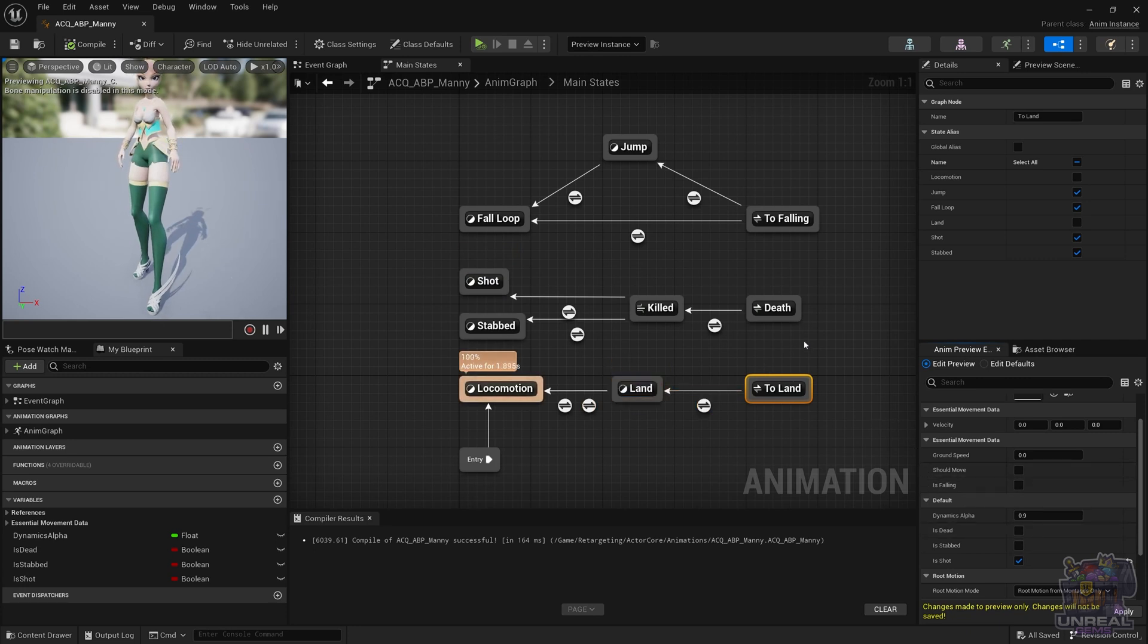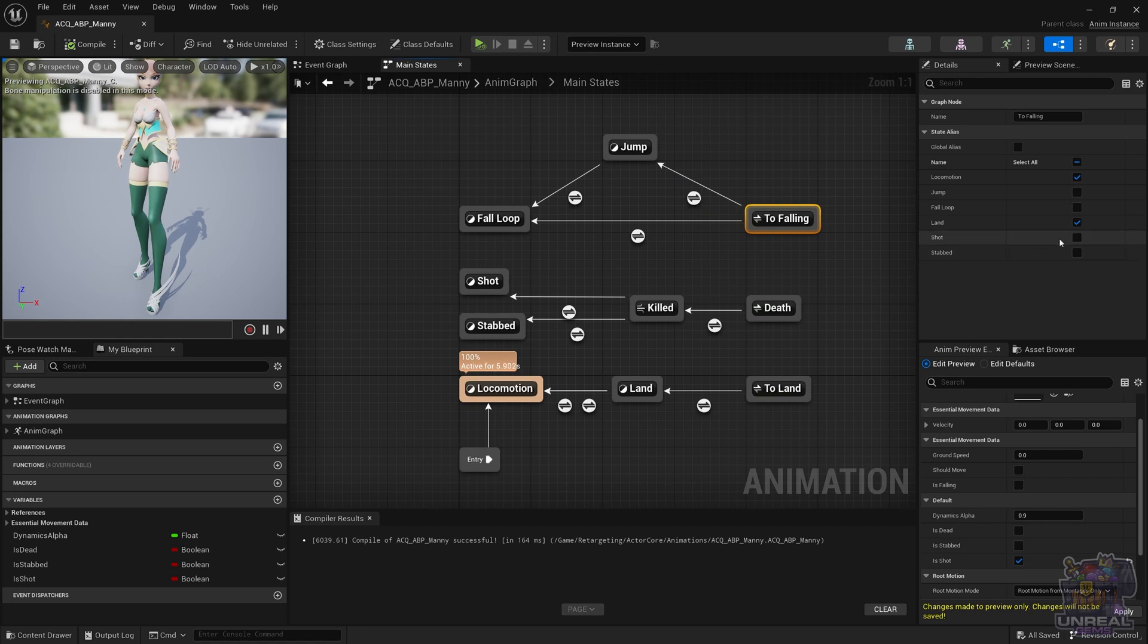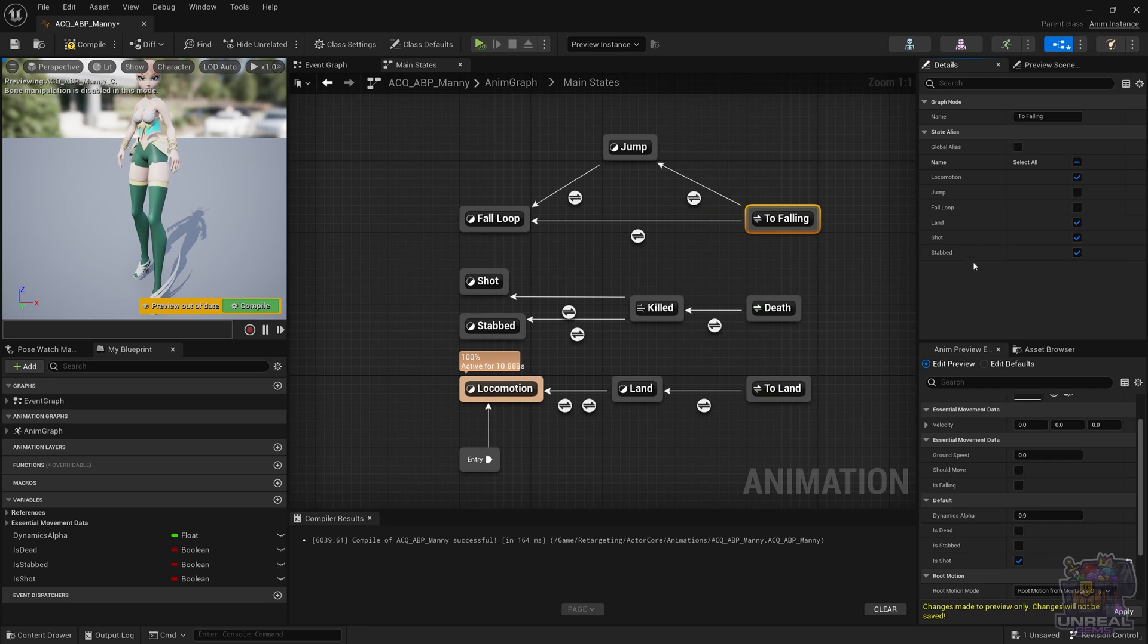As before, we need to go to the two falling state alias and activate shot and stab, so we can go back and forth between the falling states and the death, but it is pretty much the same.